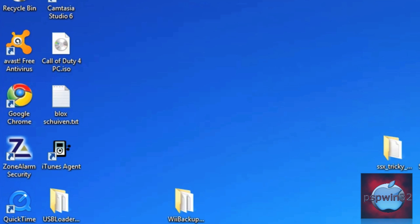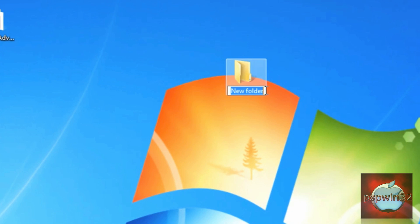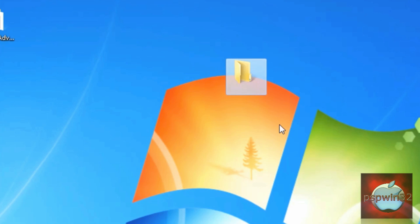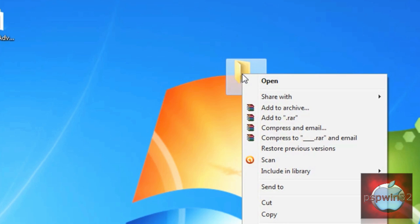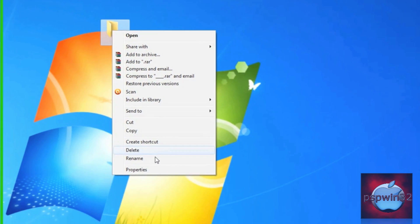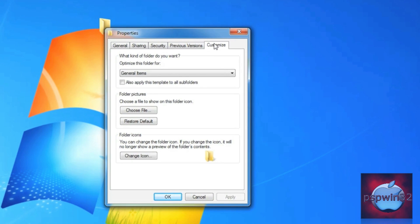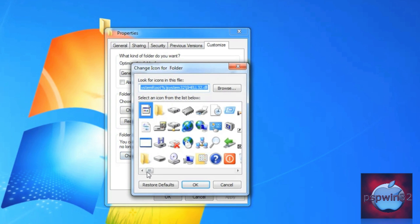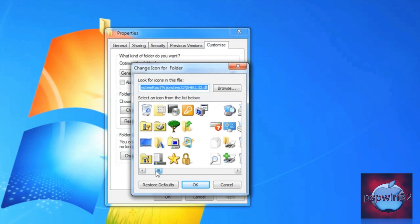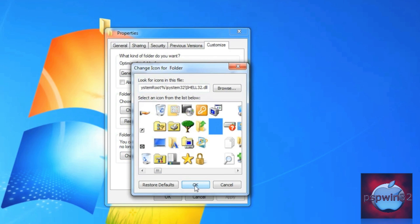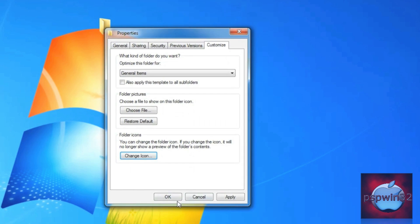Once you're done, exit and rename your folder to this character. There you go. Now to remove the icon, click on Properties, then Customize, then Change Icon, and look for a blank icon. Click OK.